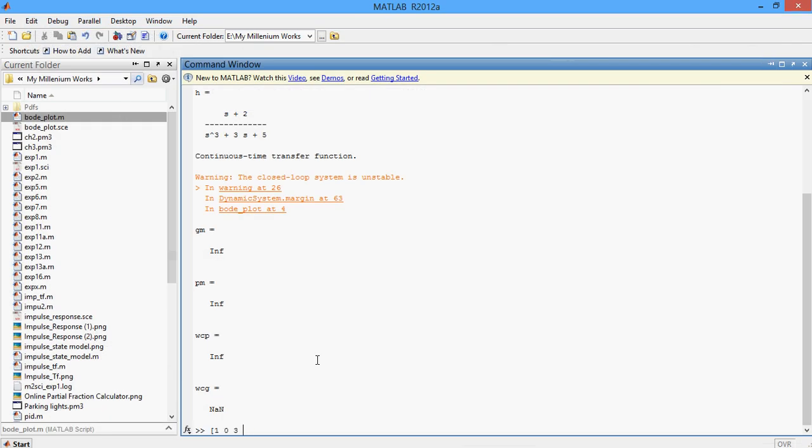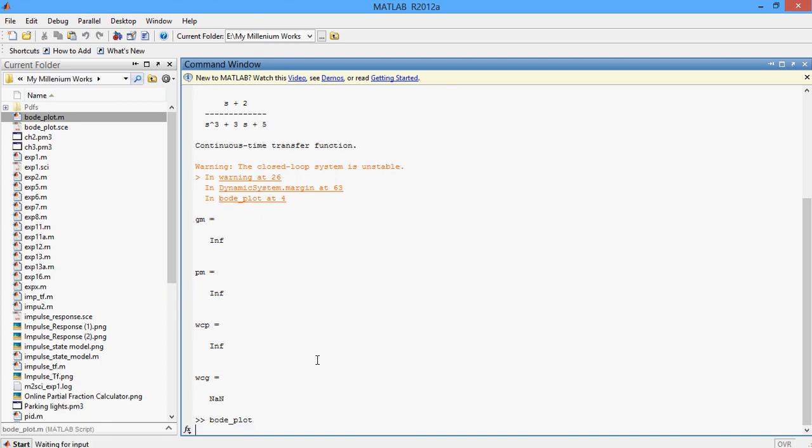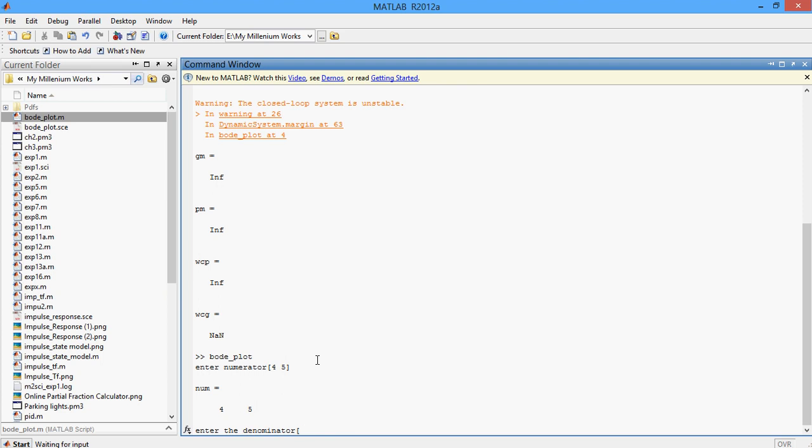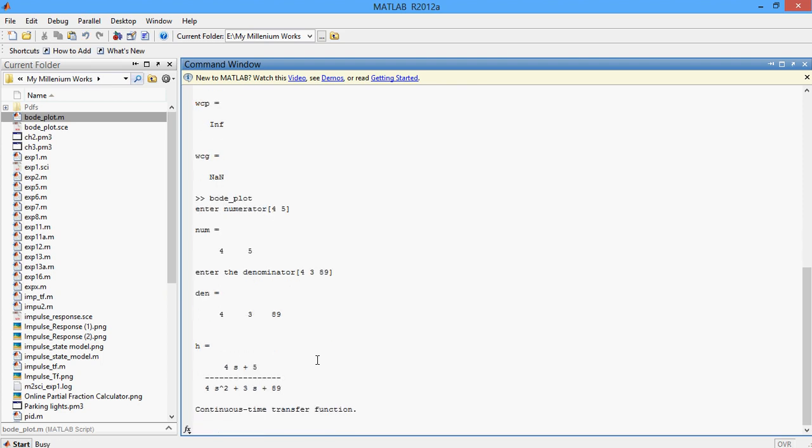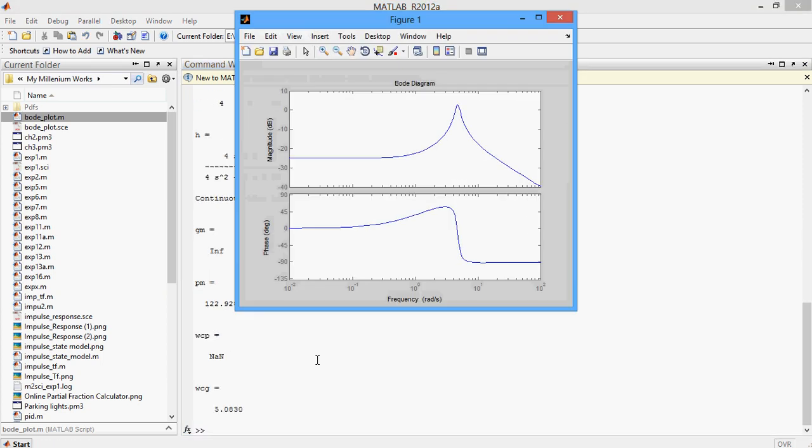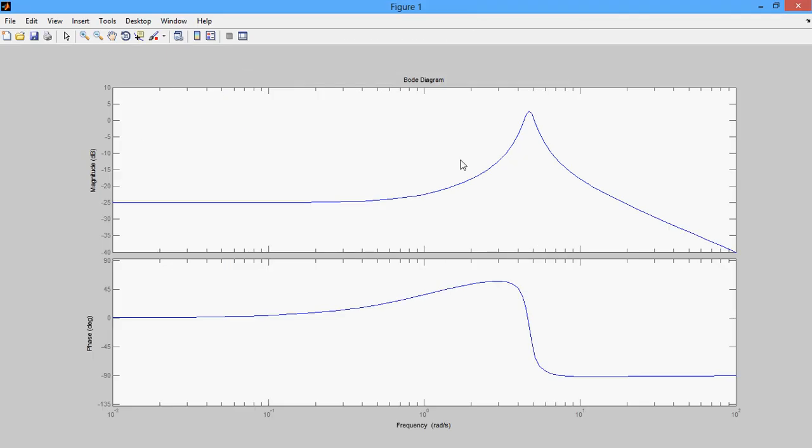This time let me type the name of the program Bode_PLOT. Enter the numerator. I enter 4 space 5. Denominator, I enter 4 space 3 space 89. And finally, I am going to get the Bode plot. This is the final Bode plot of the second transfer function we have done.